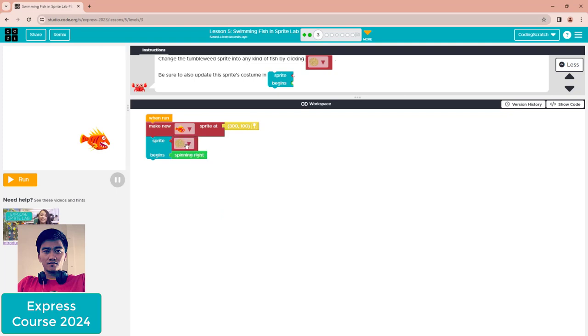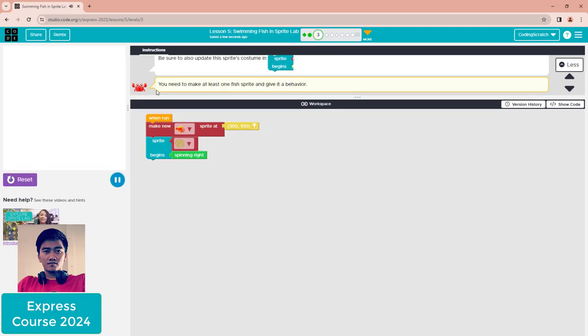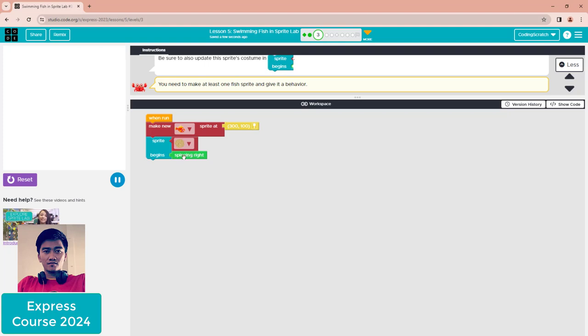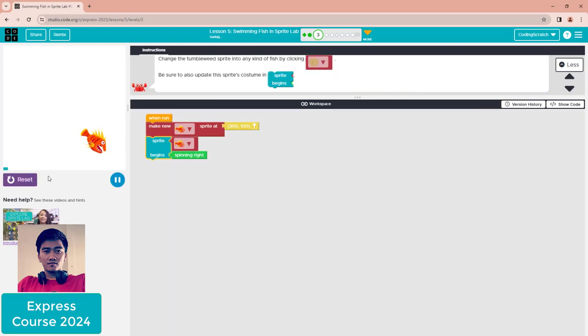If you don't change the thumbnail to fish and click run, nothing happens because you didn't change this to fish. You have to begin with the behavior, but you need a sprite, so you must change this to the same fish.